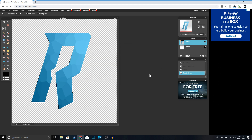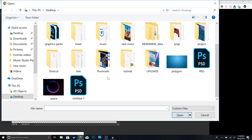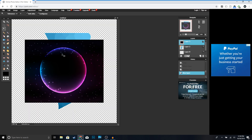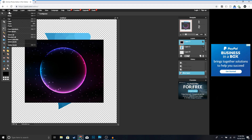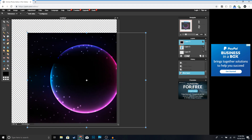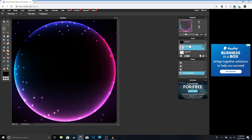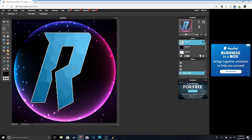That looks pretty good. Now we're going to add a background. I already chose an image — you can go to Google and type 'space background' to find something similar, or I'll leave the images in the description. Go to Layer > Open Image as Layer and open your space background. Then go to Edit > Free Transform, hold Shift, and resize it to fit. Click Enter, then move your logo on top of the background.